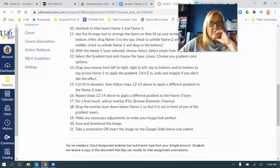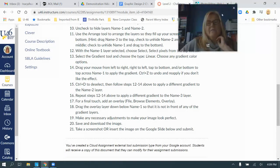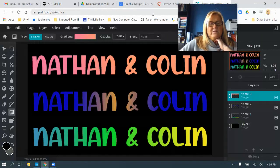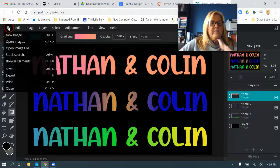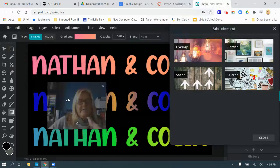Step seventeen: for a final touch, add an overlay. Go to File > Browse Elements > Overlay, and then drag the overlay layer down below name one so it's not in front of any of your gradient layers.